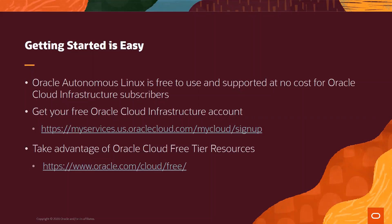Oracle Cloud includes Oracle Autonomous Linux and Oracle Linux Premier support at no additional cost when using Oracle Cloud Infrastructure. Just get your free Oracle Cloud Infrastructure account and take advantage of Oracle Cloud free tier resources, where the always-free tier resources are available with no time limit. Next, I will demonstrate how easy it is to get started and deploy Oracle Autonomous Linux on Oracle Cloud Infrastructure.